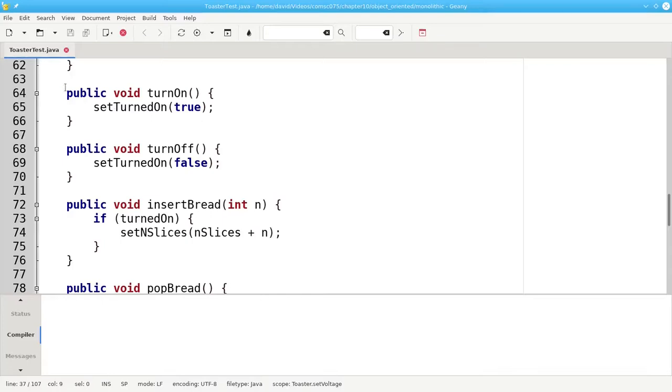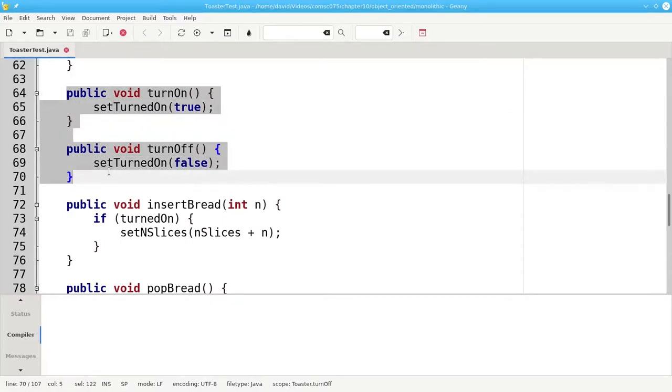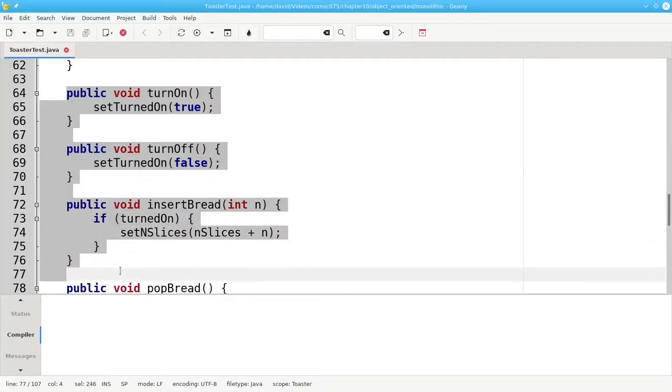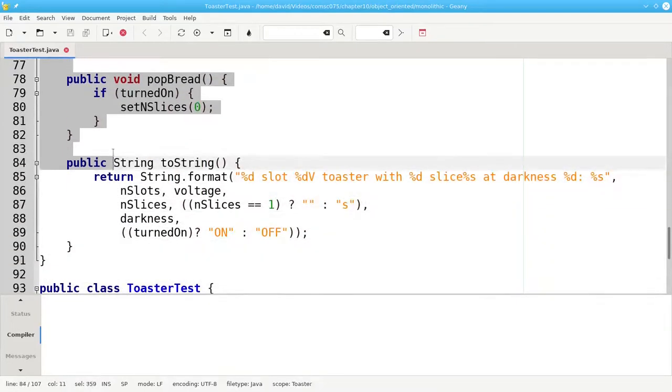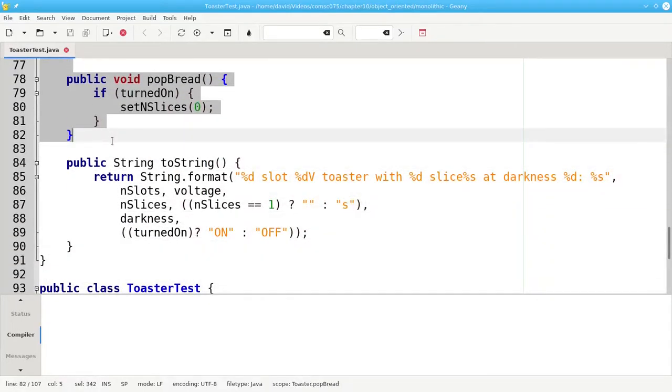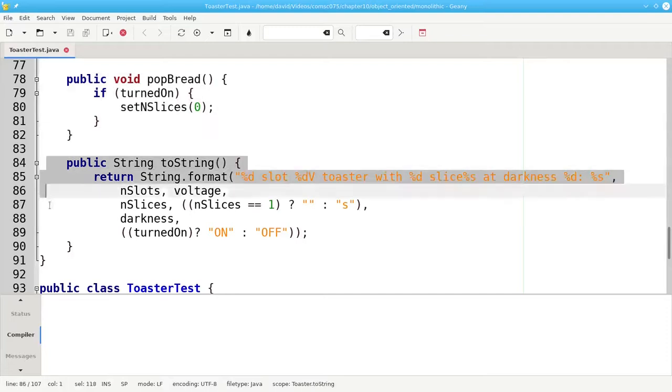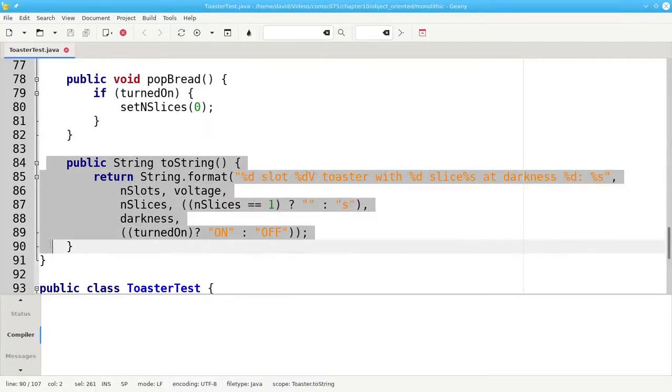And then the extra methods that I talked about earlier: turn on, turn off, insert bread, and pop bread. And here's toString.